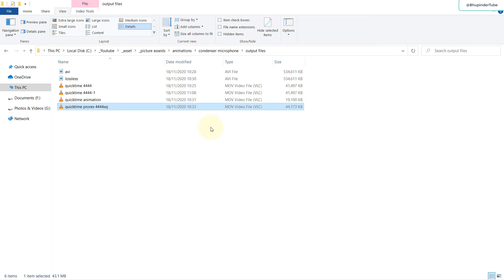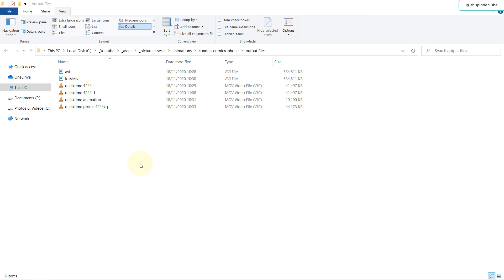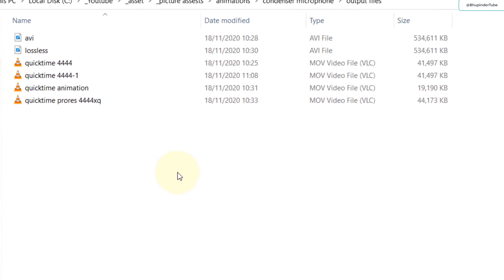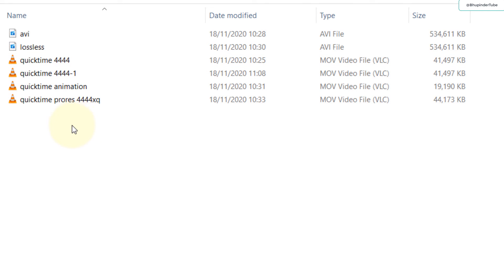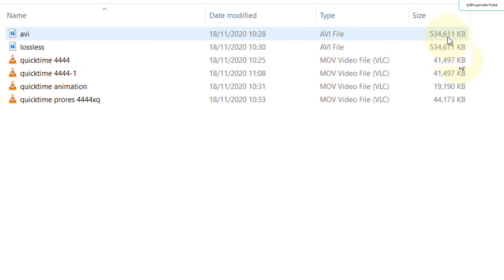All of them can be played by using VLC player in Windows 10. So the conclusion is to choose QuickTime ProRes 4444 as your output file format to get the best quality and the smallest file size.